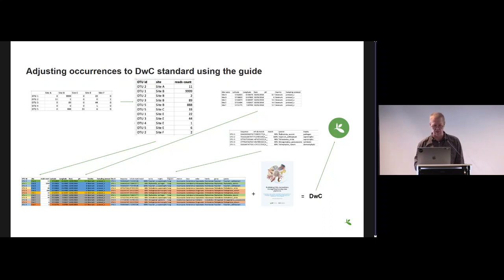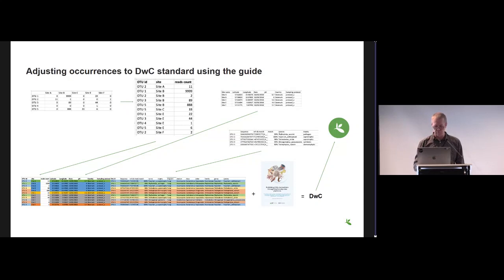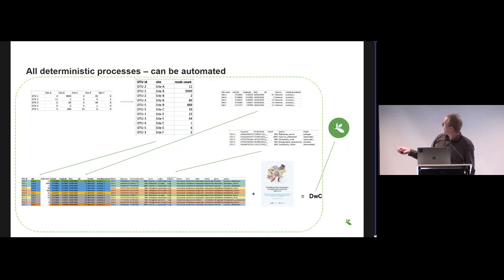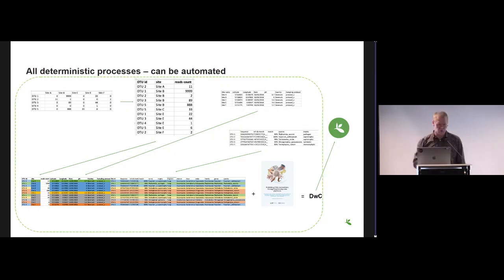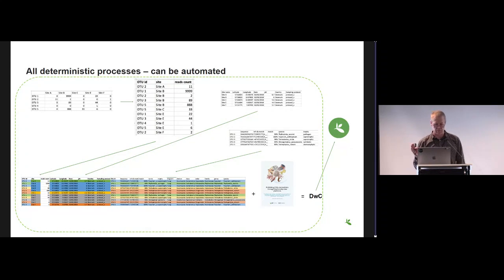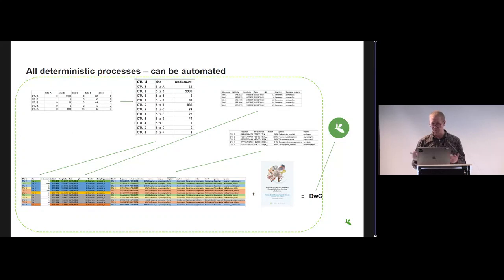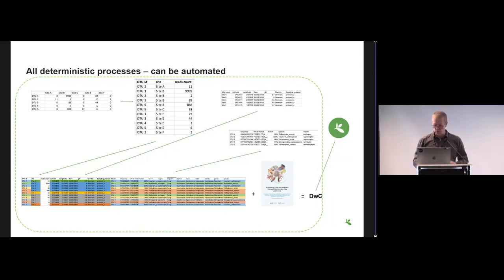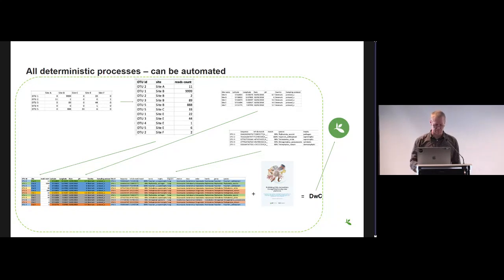Now we basically have a table where we just need to go and look up in this guide here to map things to Darwin Core terms, and then we are ready to put that to GBIF, OBIS, ALA, or some other place that accepts Darwin Core. The thing is that everything that happens inside this green square here is fully deterministic. There's not really room for doing things in another way. If you do it right, it's done in one way. So why not automate it?